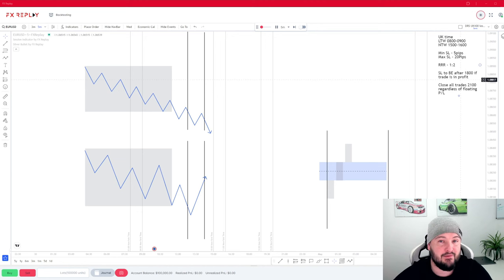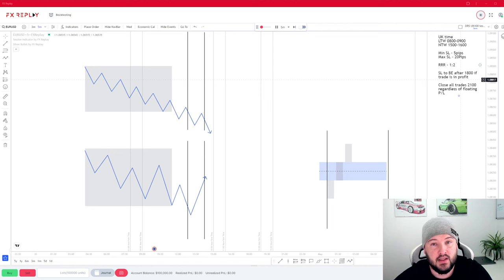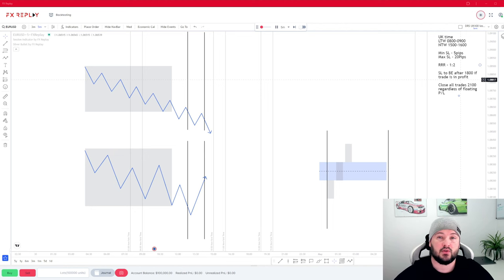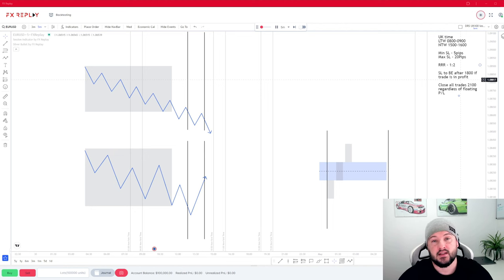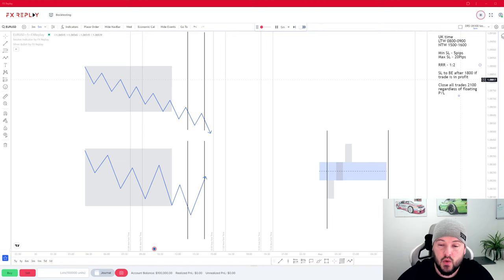The only time we're going to be setting stop loss to break even is if the trade is in profit after 6 o'clock in the evening. So before we start diving into the actual charts, there are a couple of things we need to establish about how the strategy works.